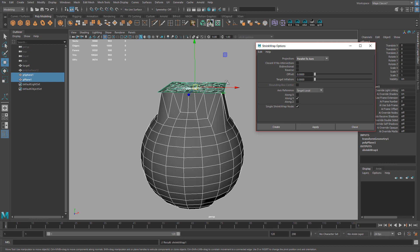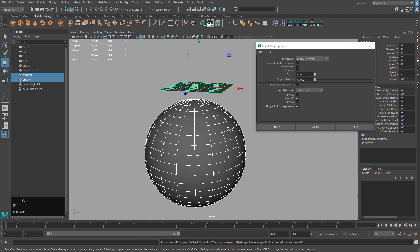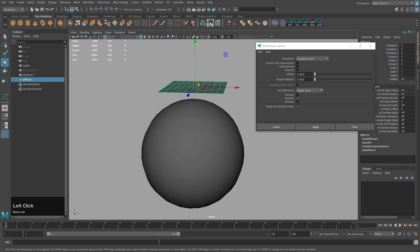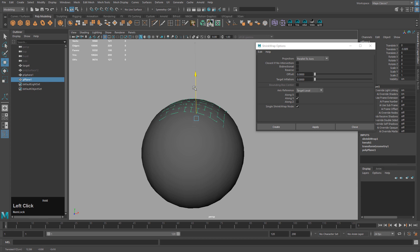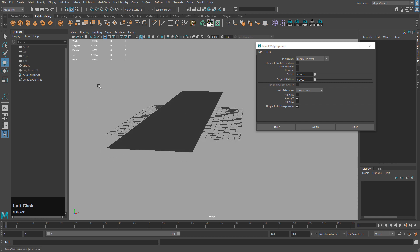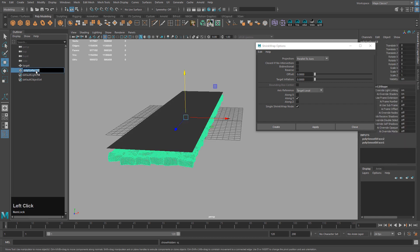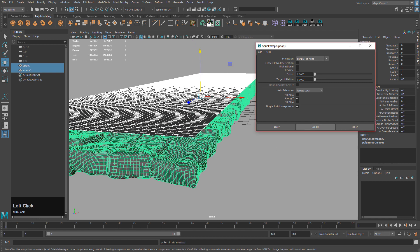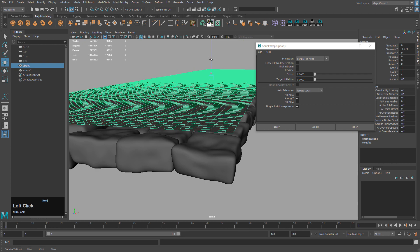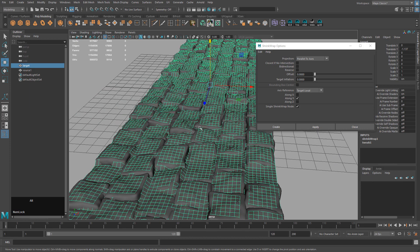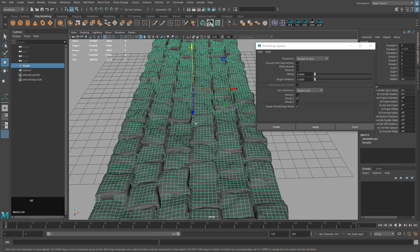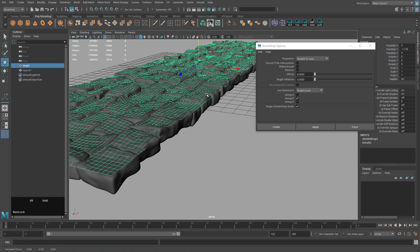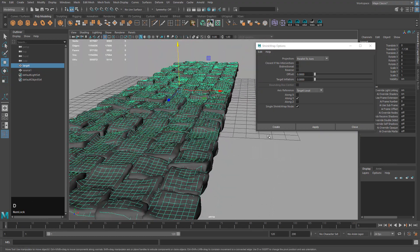That means we need to reverse the order of operations — first the plane, then the sphere. If I move the sphere down, it snaps to the surface correctly. Now with the actual geometry: bring back the stones and name the high-res mesh 'source.' Select the plane first, then the stones, and hit Apply. Move the plane down so it snaps to the surface — don't go too low or the corners won't match. Clear history and hide the source.